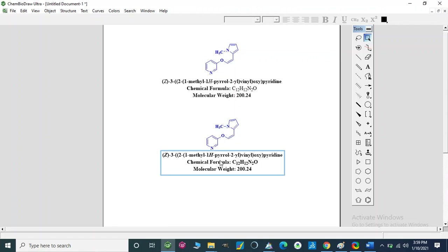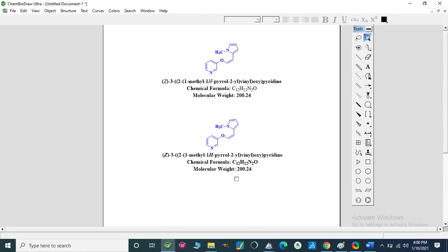This is our first video in which we learned how to make a structure in ChemBioDraw Ultra. In other videos we will discuss some other aspects of ChemDraw, such as how to save these files or how to convert structures into different formats. Thank you.